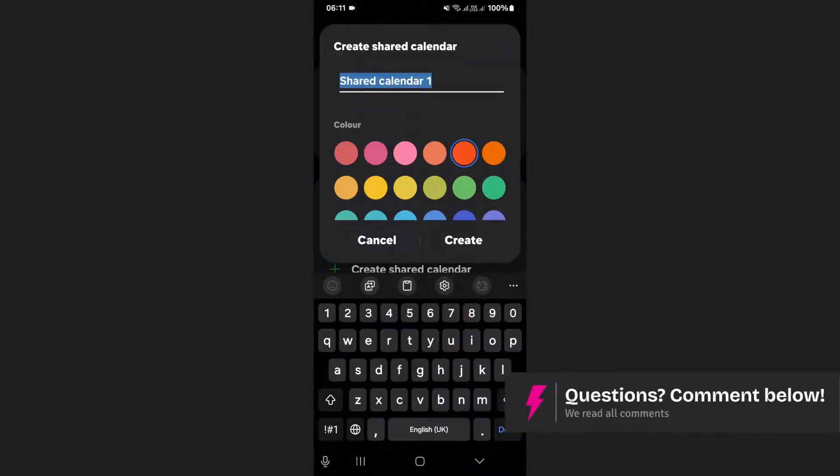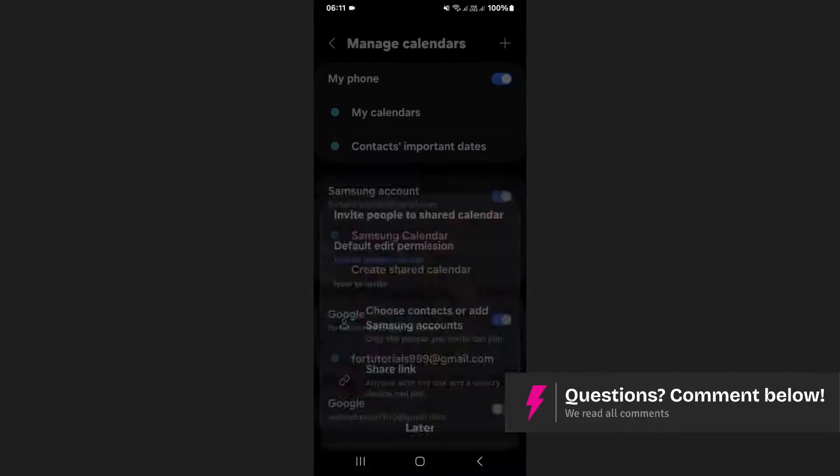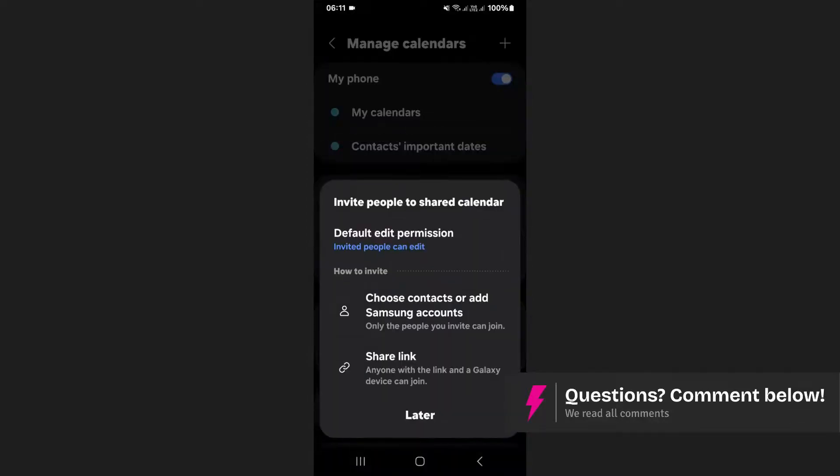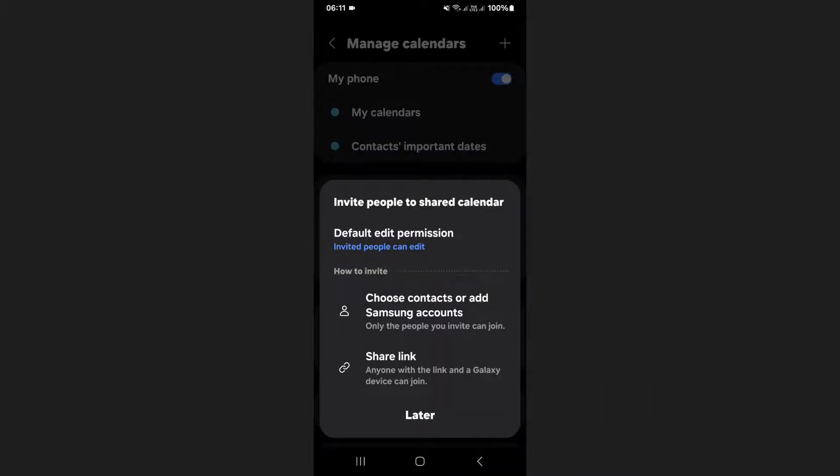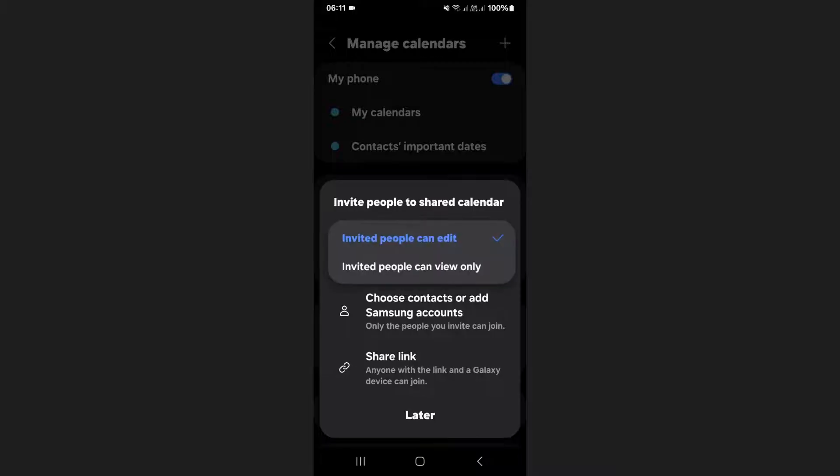Enter a name for your shared calendar and tap create. Next you'll be asked to set permissions for the shared calendar. You can choose whether the people you invite can edit the calendar or only view it.